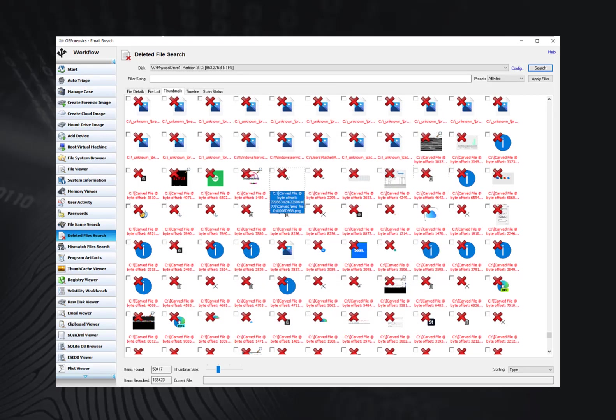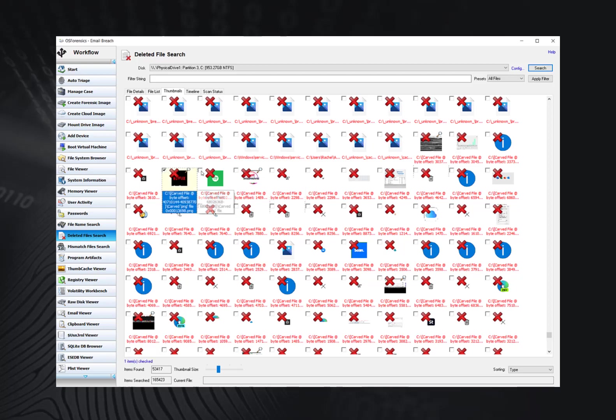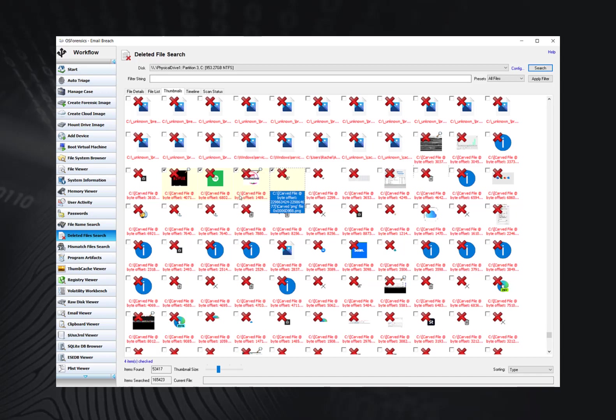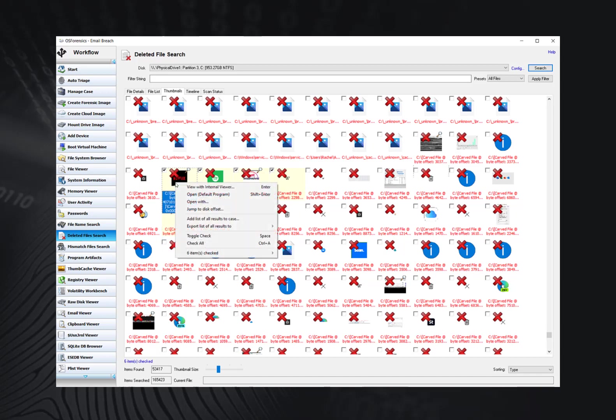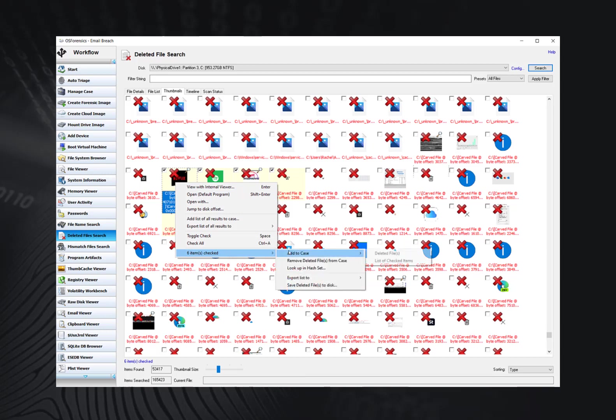Just like many OS Forensics modules, you can add results to your case in a range of ways. The simplest is to simply check the files that you wish to add to the case, right-click, and scroll down to the items checked. From here, you can add them directly to the case. It is important to remember that when adding the results in this way, you are not adding the deleted file, but simply the list of files.